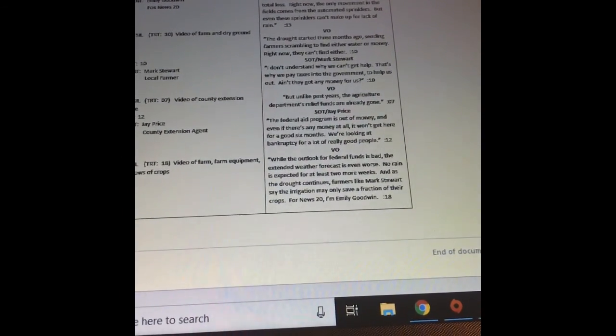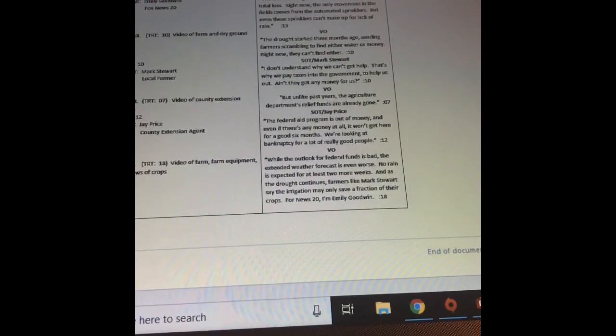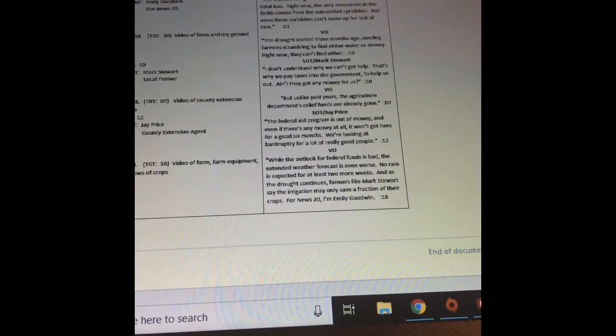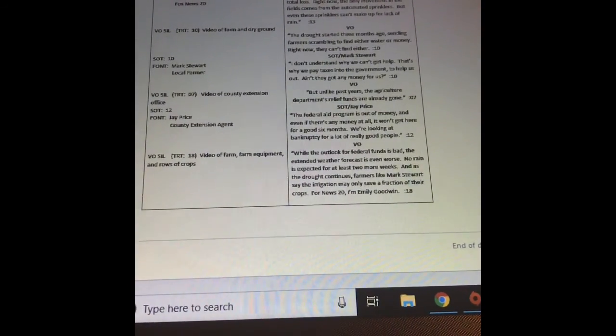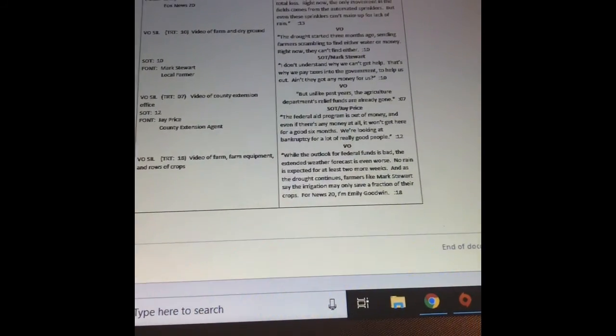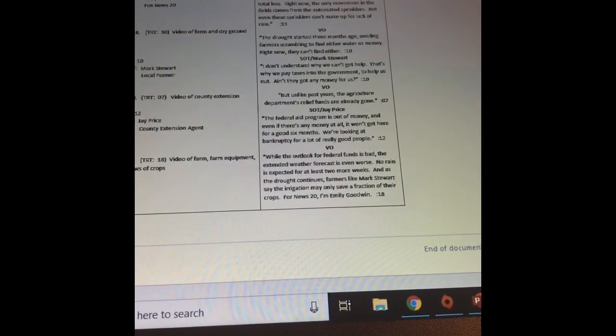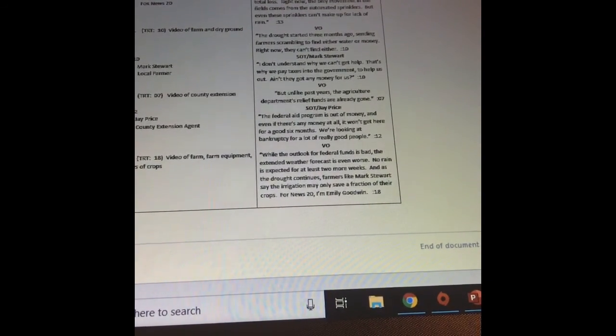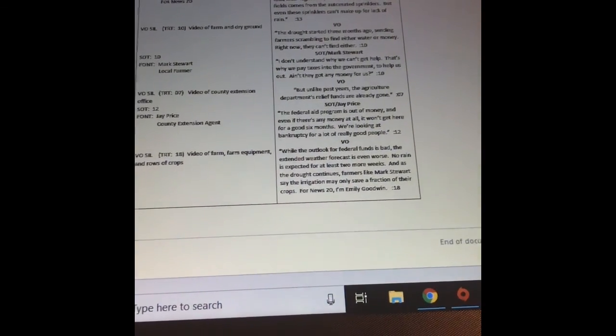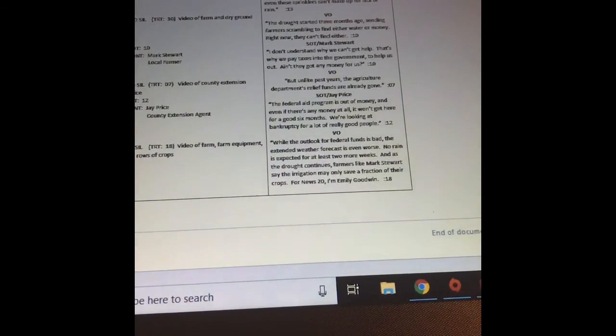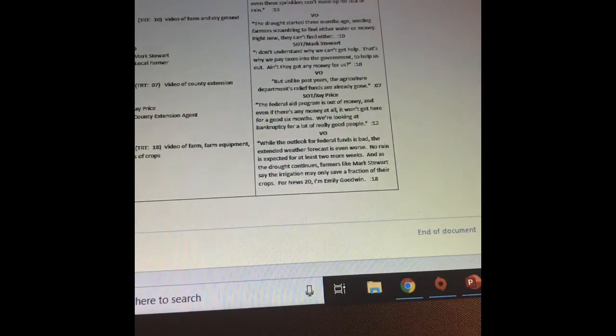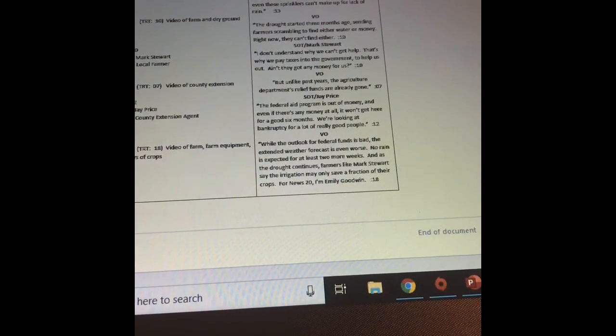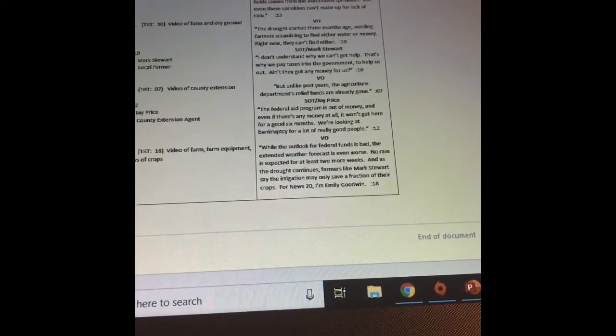Now I'm back to sound on tape, another soundbite from Mark Stewart: I don't understand why we can't get help. That's why we pay taxes into the government to help us out. Ain't they got them any money for us? Now, more video, seven seconds of video of the county extension office. My voiceover, Emily Goodwin, saying: but unlike past years, the Agriculture Department's relief funds are already gone. So now I have another sound on tape. This is Jay Price, the county extension agent. He's going to give me: programs out of money and even if there's money at all, it won't get here for a good six months. We're looking at bankruptcy for a lot of really good people.